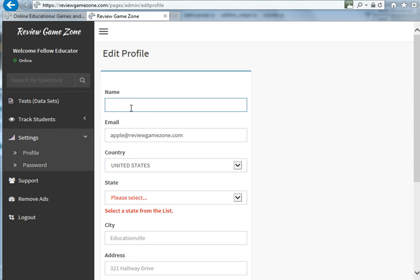is enter your name. You can enter your first name and last name, just your last name, or a nickname that your students call you. We're just going to say Mr. Smith.